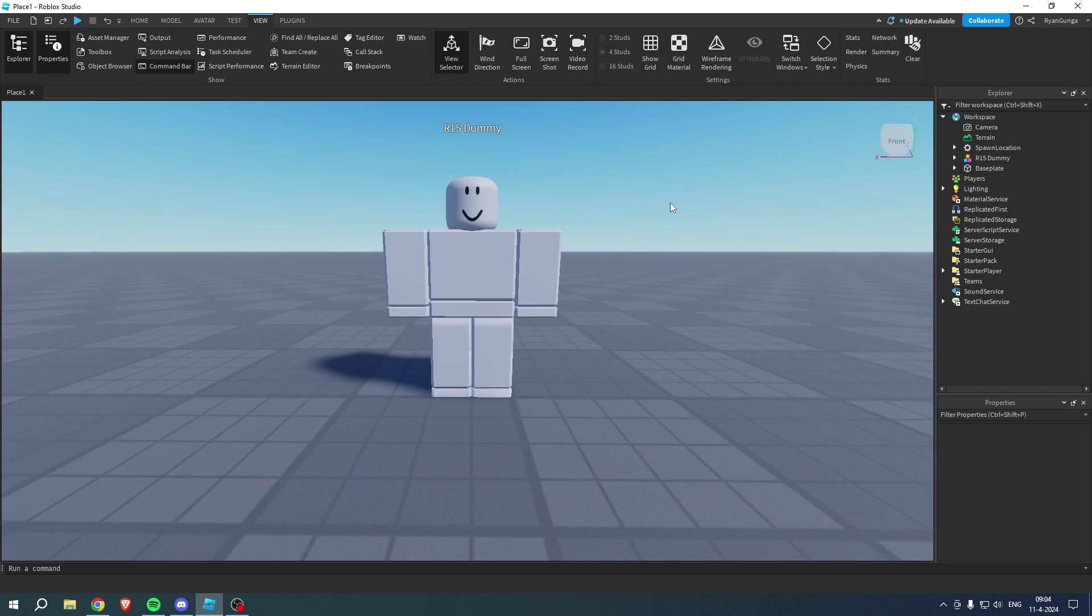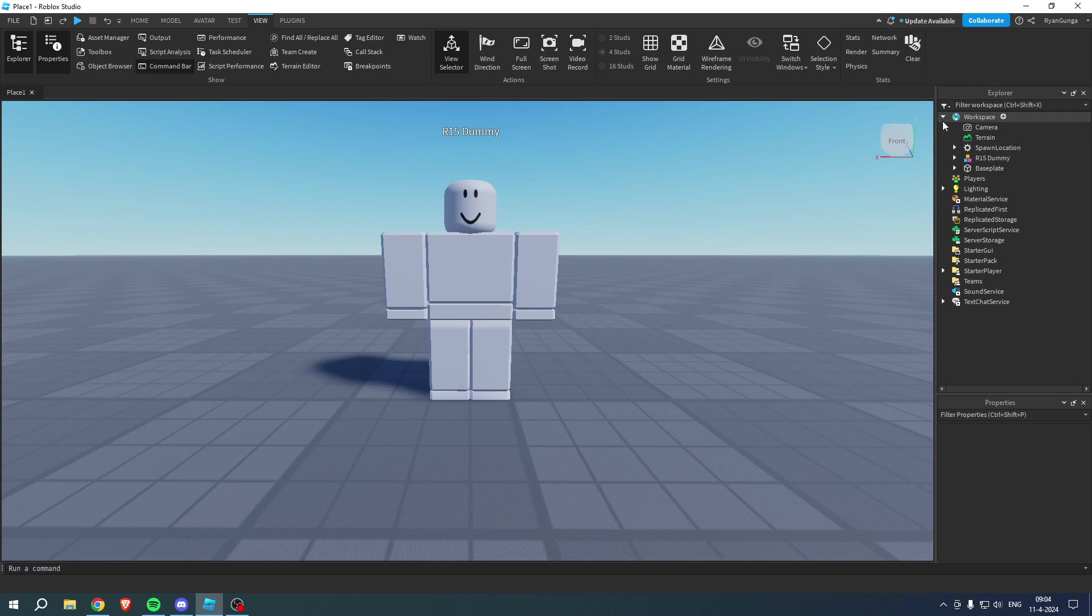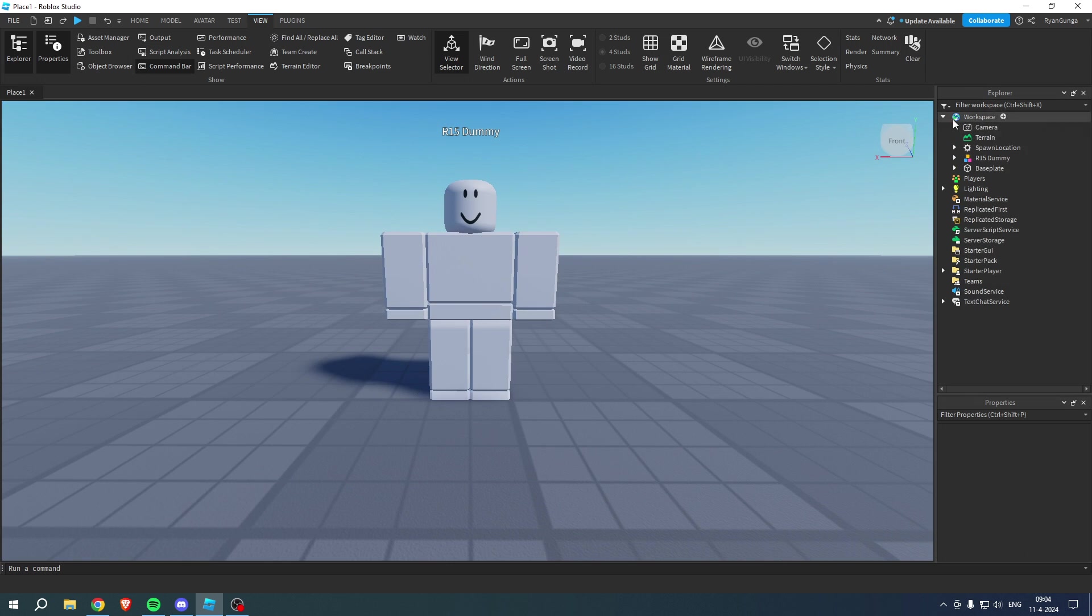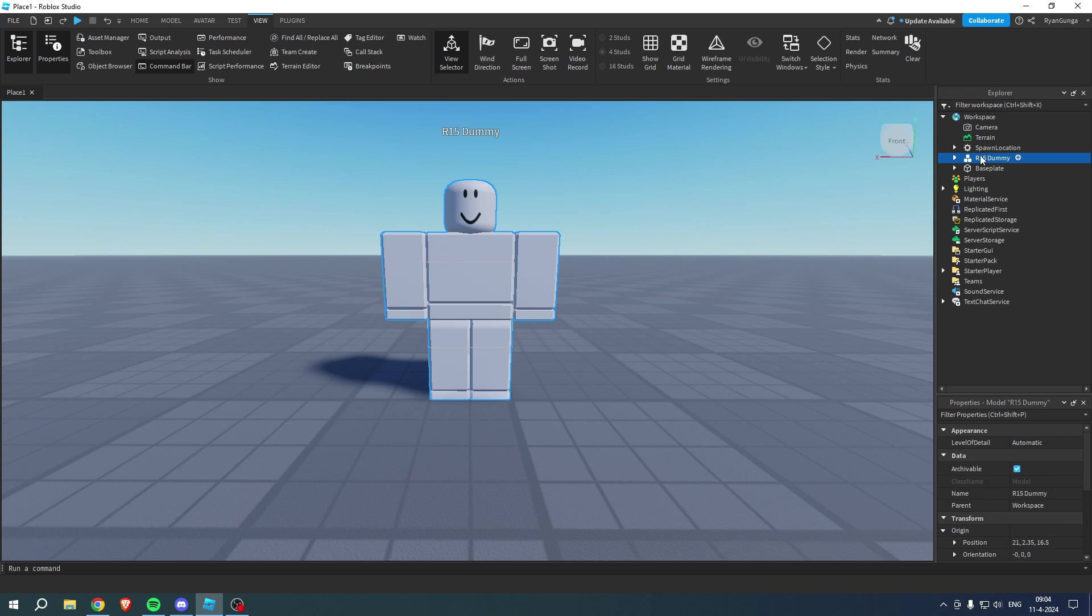And once you have this, you want to make sure to open up your workspace so that you can see the R15 or R6 dummy or whatever rig you got.